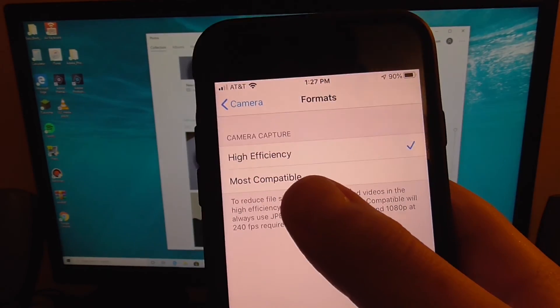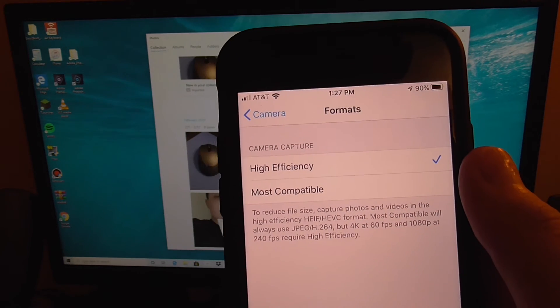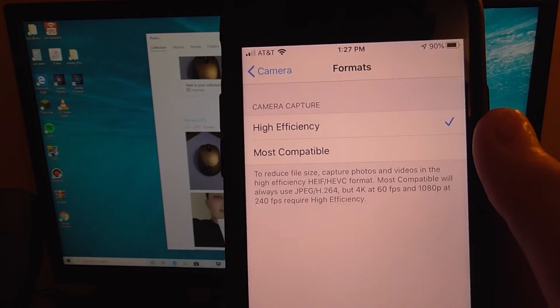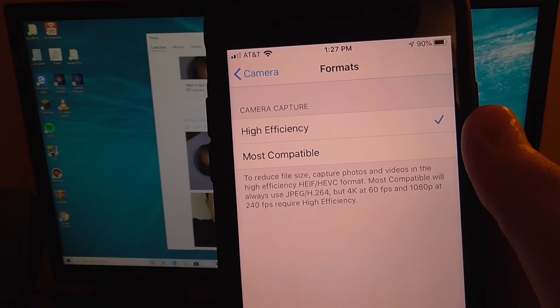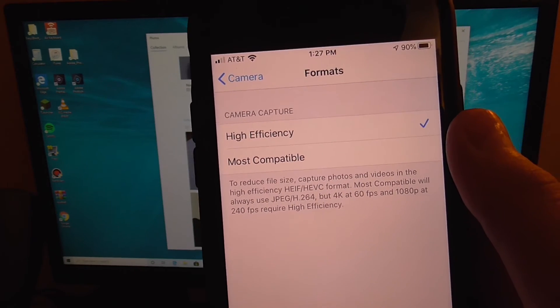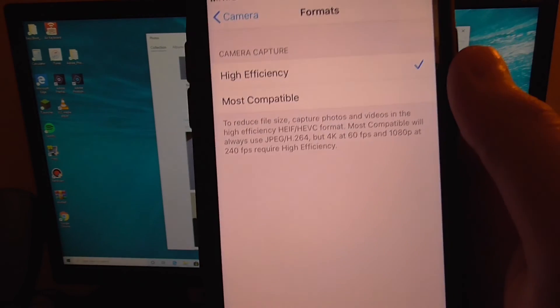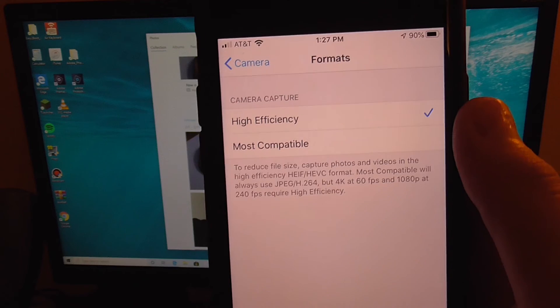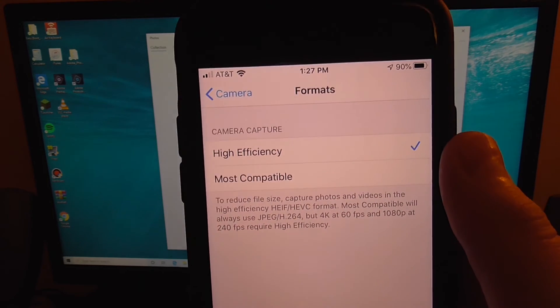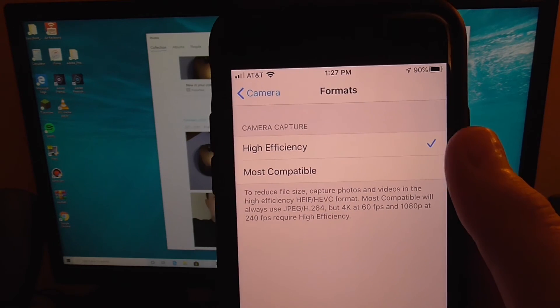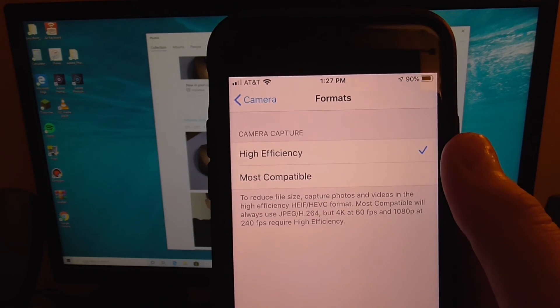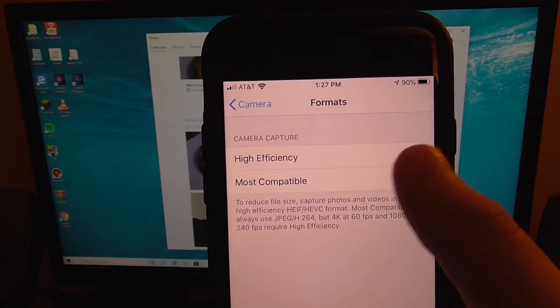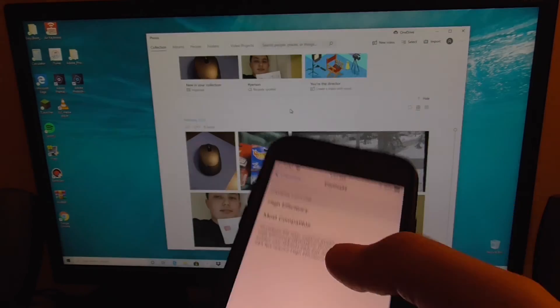Now right now if you are having this problem, you are most likely on high efficiency, which means it is a HEVC or HEIF file, which is not really compatible with Windows computers. There is no way around it. What you have to do to fix this problem is click most compatible.